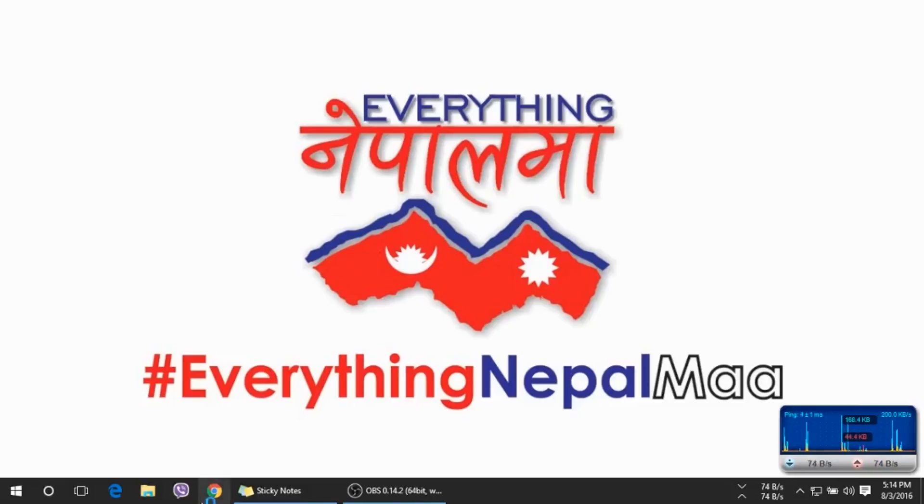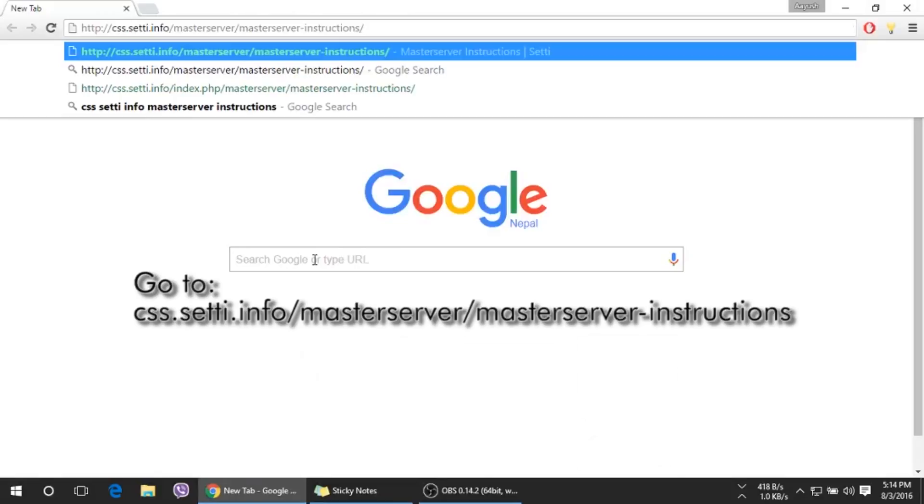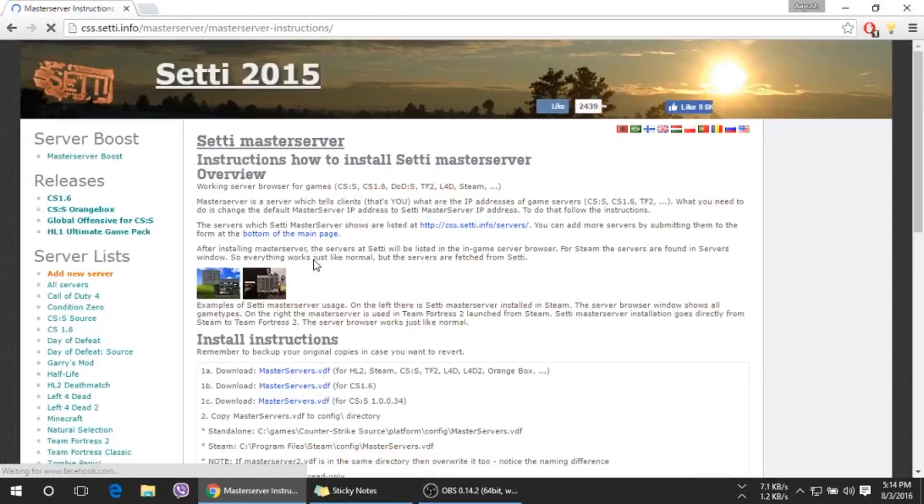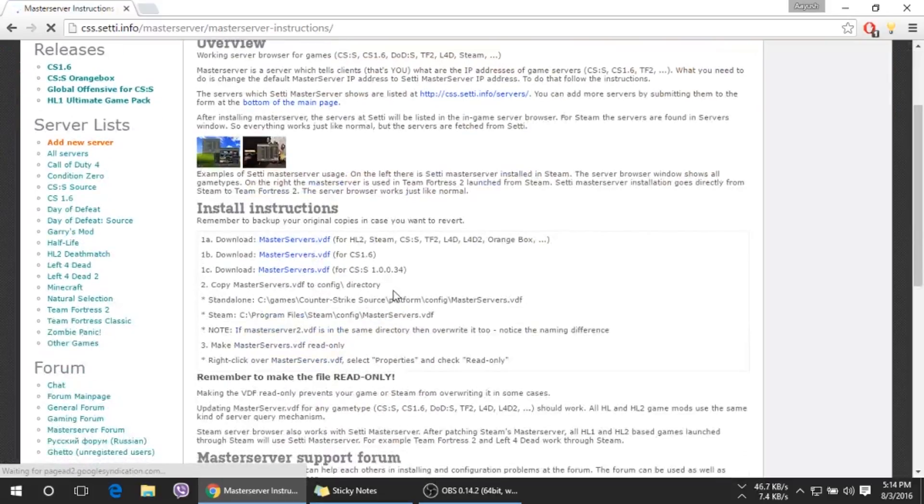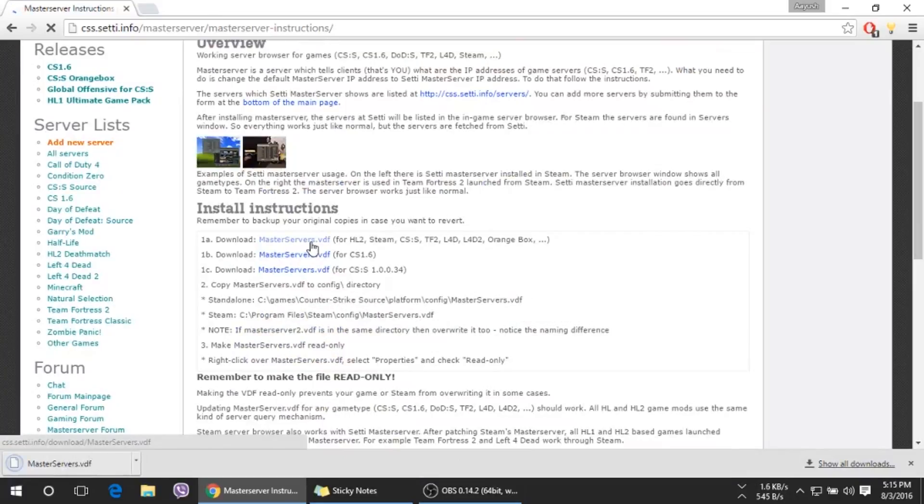First, you need to open the browser and go to this link. The link will be in the description, so check it out there. Then scroll down and download the master servers VDF file. Open the folder where the file has been downloaded.